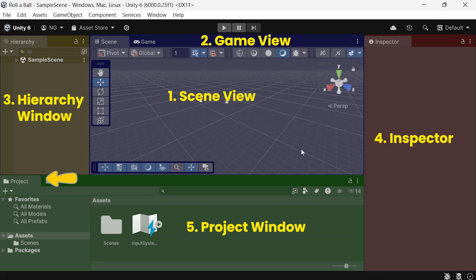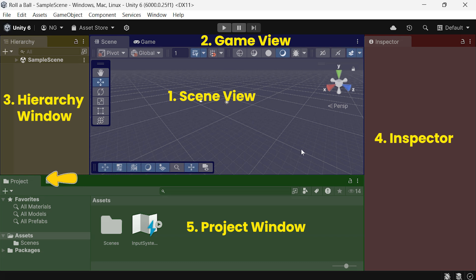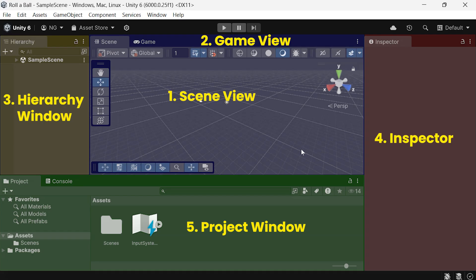Finally, there's the Project window. Here, you can access all of your project assets, things like 3D models, materials, and scripts. It's basically the library for everything in your game. These windows are your main tools for building, organizing, and testing your game.